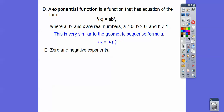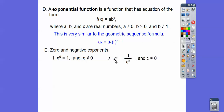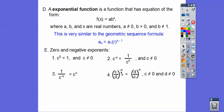Let's review zero and negative exponents. Anything to the zero power equals one — so 10⁰ = 1, 28⁰ = 1, (5/2)⁰ = 1. For a negative exponent, slip it to the denominator and it becomes positive. A negative exponent in the denominator slips up to the numerator. And a fraction to a negative exponent — just flip the fraction and it becomes positive.